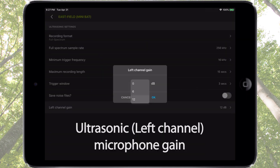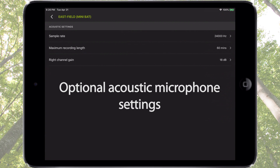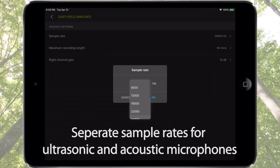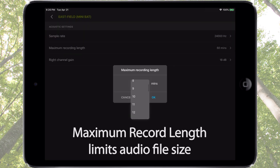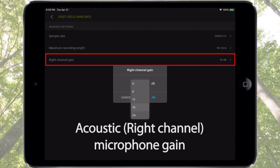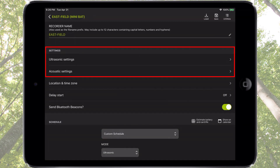Gain increases the amplitude of the signal being recorded by the ultrasonic microphone. If the optional acoustic microphone is installed in the Songmeter Mini Bat, acoustic settings will be available to customize. Acoustic settings include sample rate — separate sample rates are used for ultrasonic and acoustic recording. Maximum record length limits the audio file recording sizes within a record schedule block. Gain is used to calibrate the recording level of the acoustic microphone. These are the settings the Songmeter Mini Bat will use for its recording schedules.